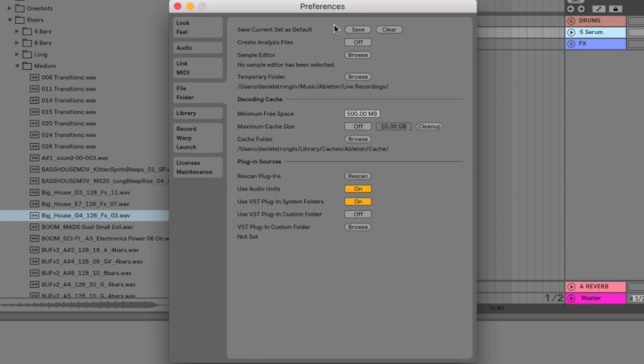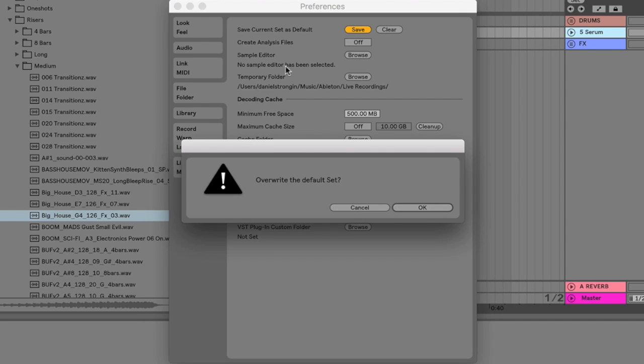And then click on the file folder tab here. And then navigate to the top. Where it says save current set as default. And click save. And then click OK.